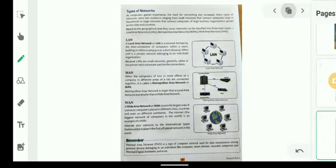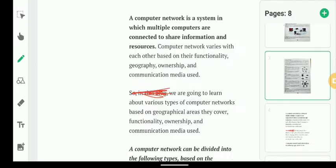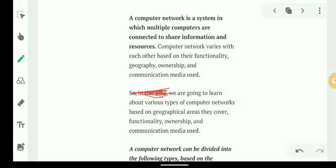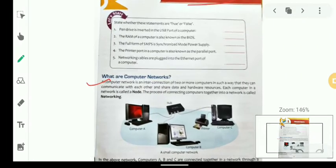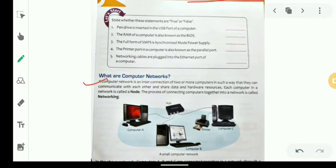A computer network is a system in which multiple computers are connected to share information and resources. A network is an interconnection of two or more computers such that they can communicate with each other and share data and hardware resources.